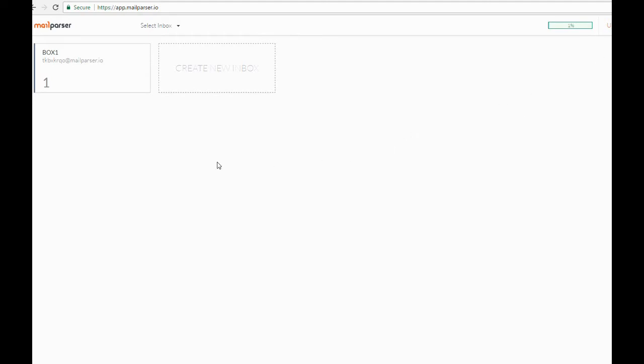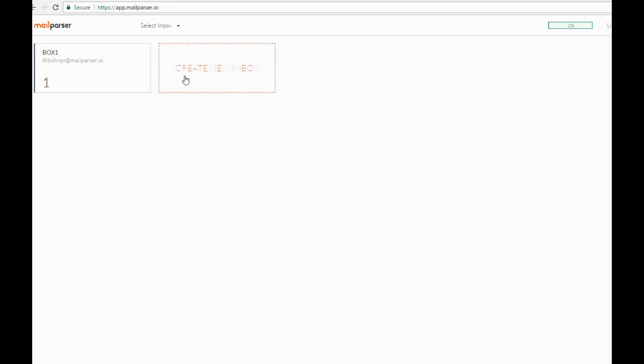For convenience, I have already forwarded an example email with Excel attachment to the inbox I have created, Box 1. If you have multiple formats of Excel files you wish to parse, in most cases you will need to create an additional inbox for each template, as our parsing rules will require the data to be in the same place in each email in order to be uniformly extracted.